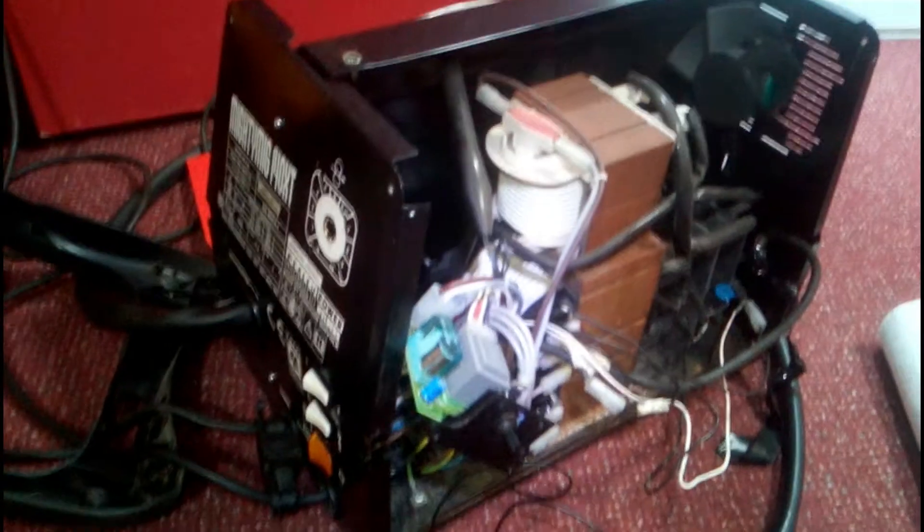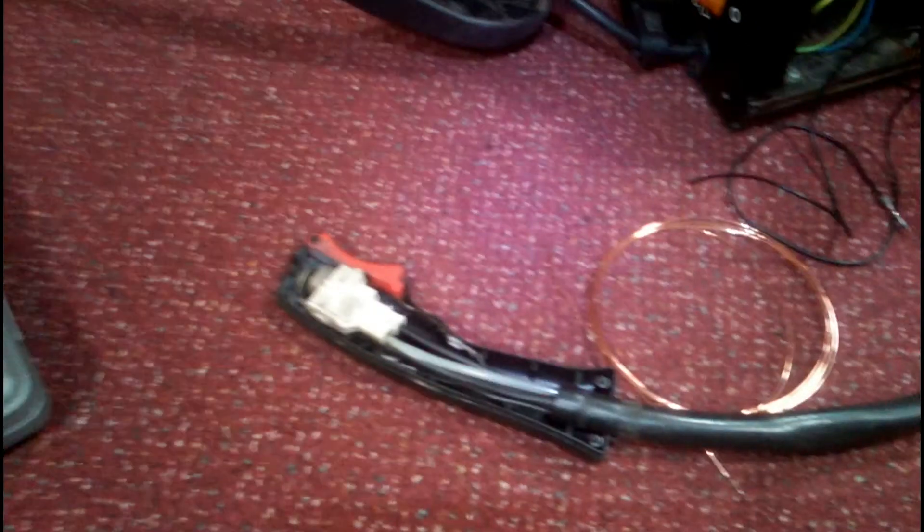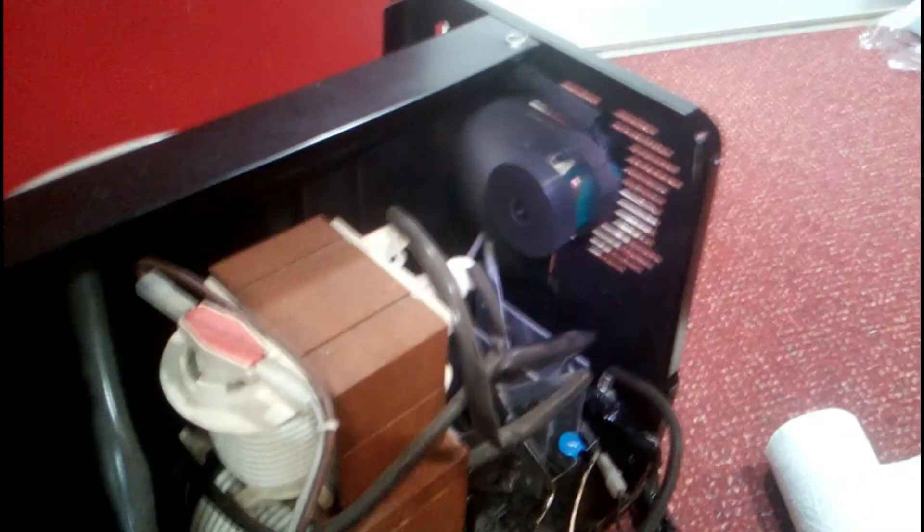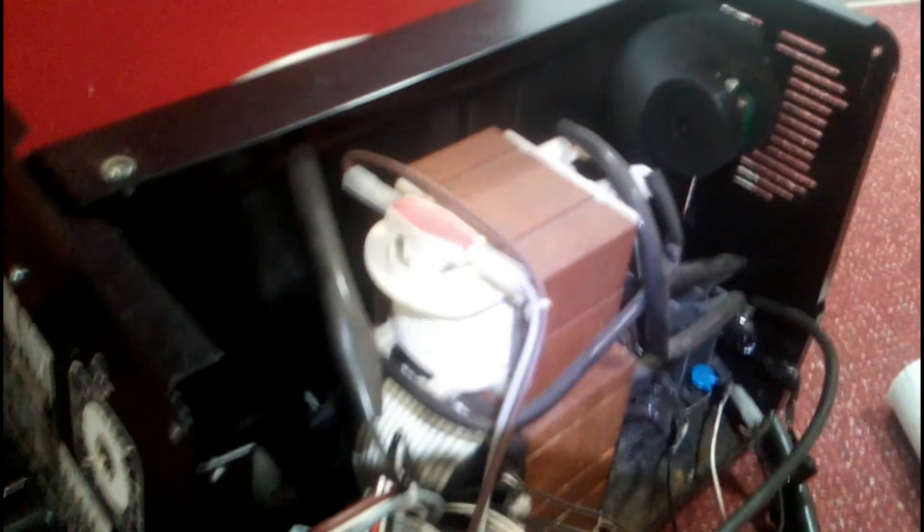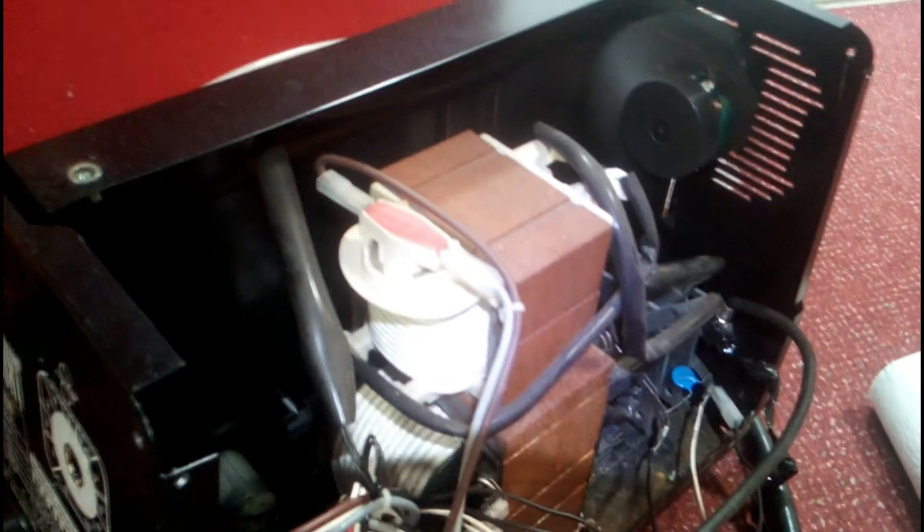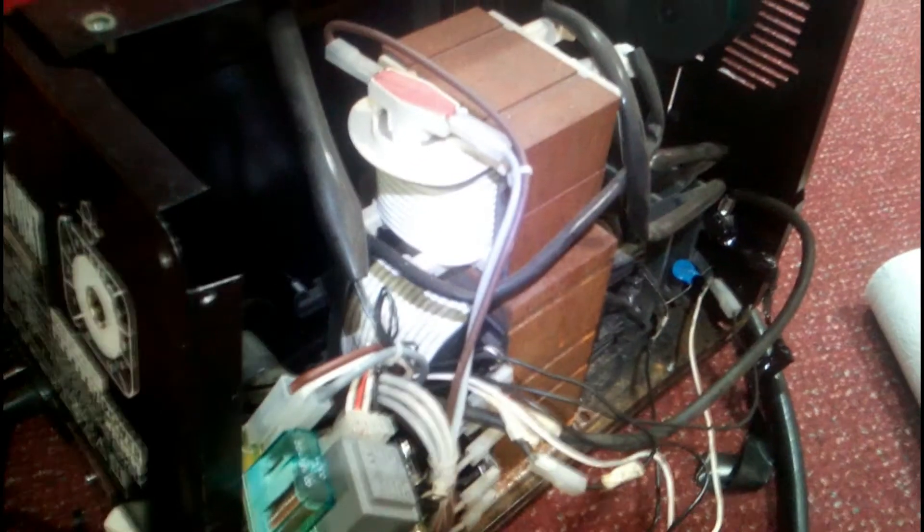I'll show you what happens when I pull the trigger on the gun. Excuse the state of the gun, I've just been taking it apart to test it. If I pull the trigger, sorry I'll turn it on. So we've got the fan running. If I pull the trigger, nothing happens. The wire motor doesn't start and basically the welder doesn't kick into life.